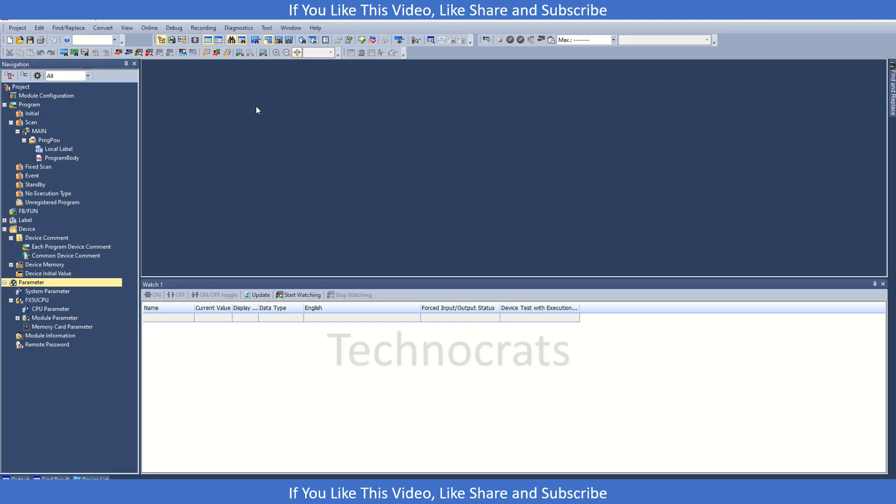Hello and welcome to my YouTube channel Technocrats. In today's video we will discuss the inbuilt PID in Mitsubishi PLC FX5U. Previously for the FX5U, we used PID instructions and the PID function block to control the PID loops, but here in the new PLC and the new firmware we have one more option.